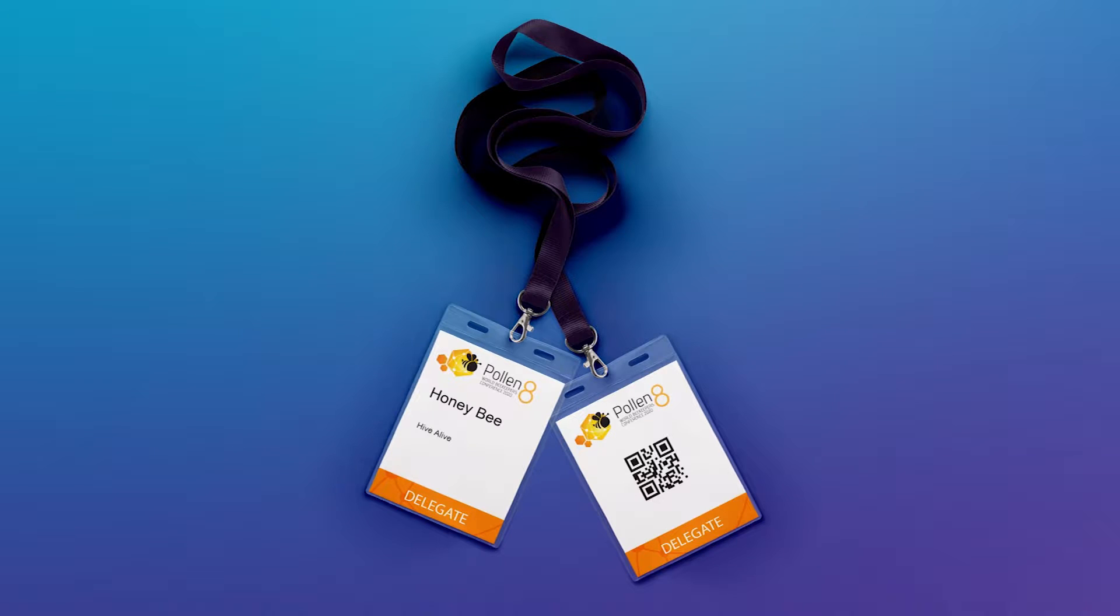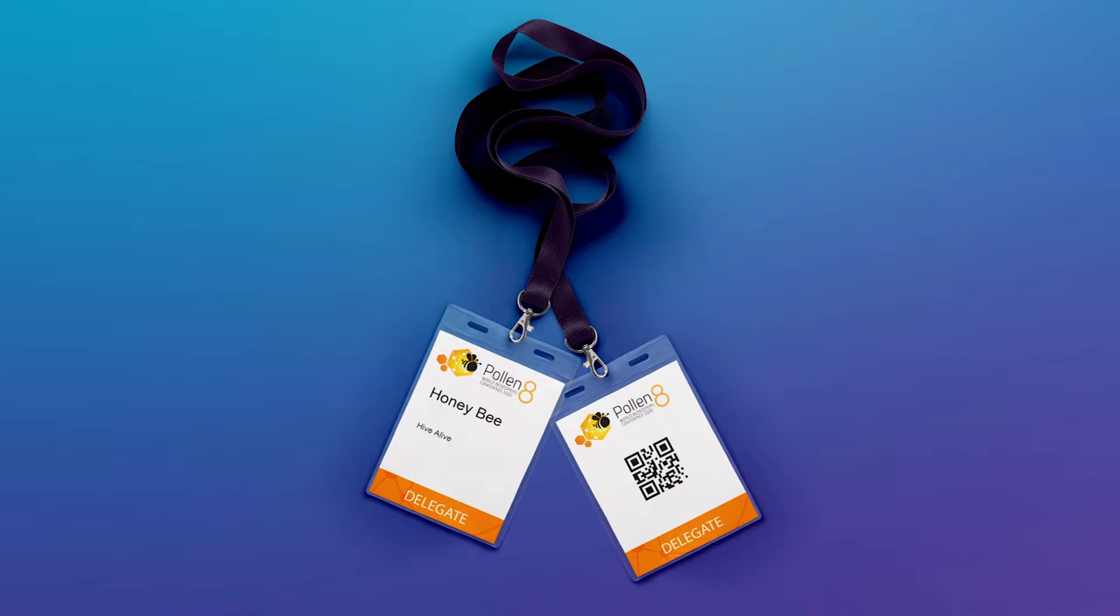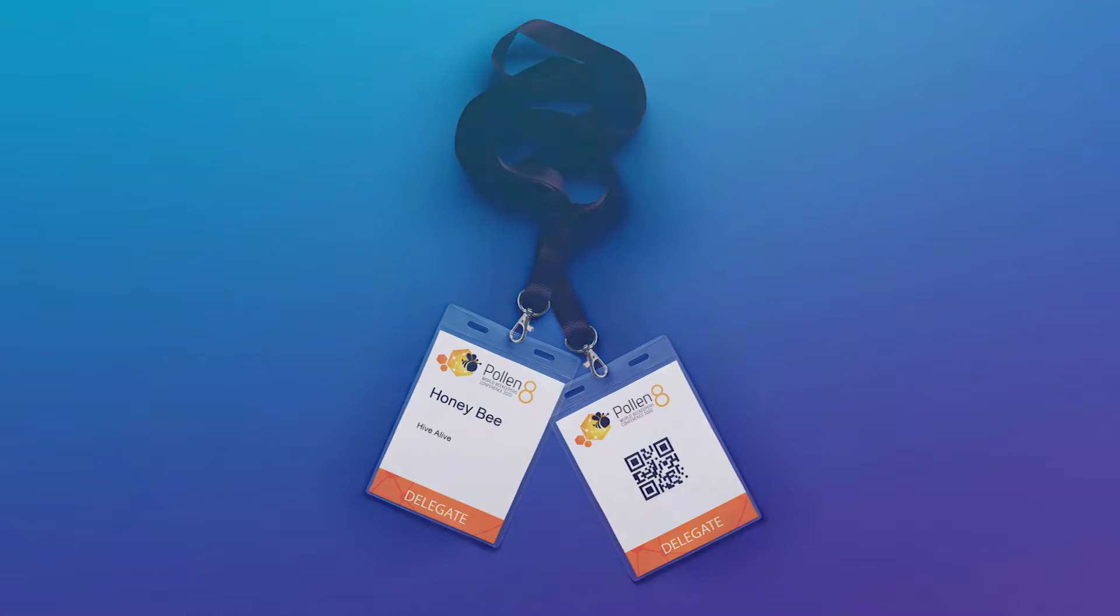Customize attendee badges generated directly from profile data in the core. Create print-friendly files and print on-site with seamless printer integration and self-serve kiosks.